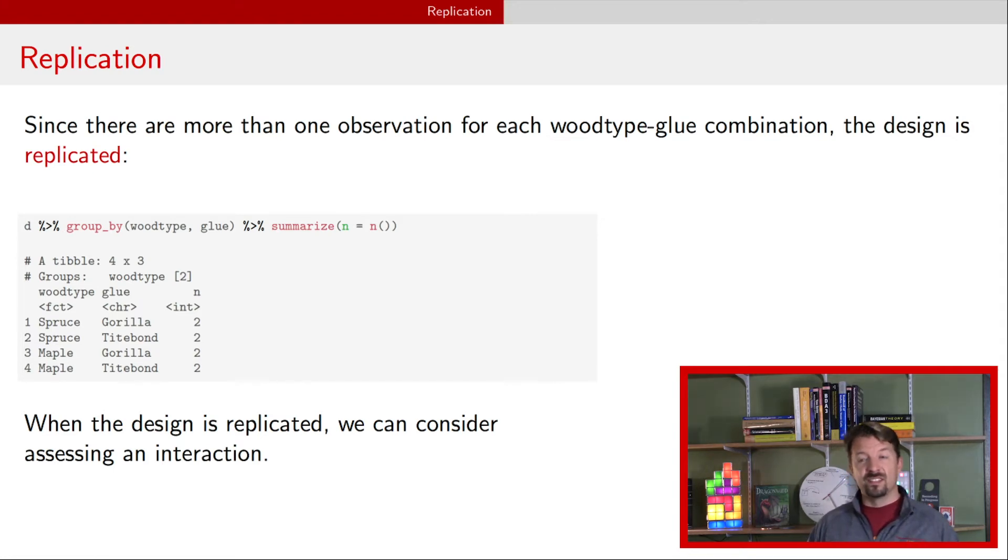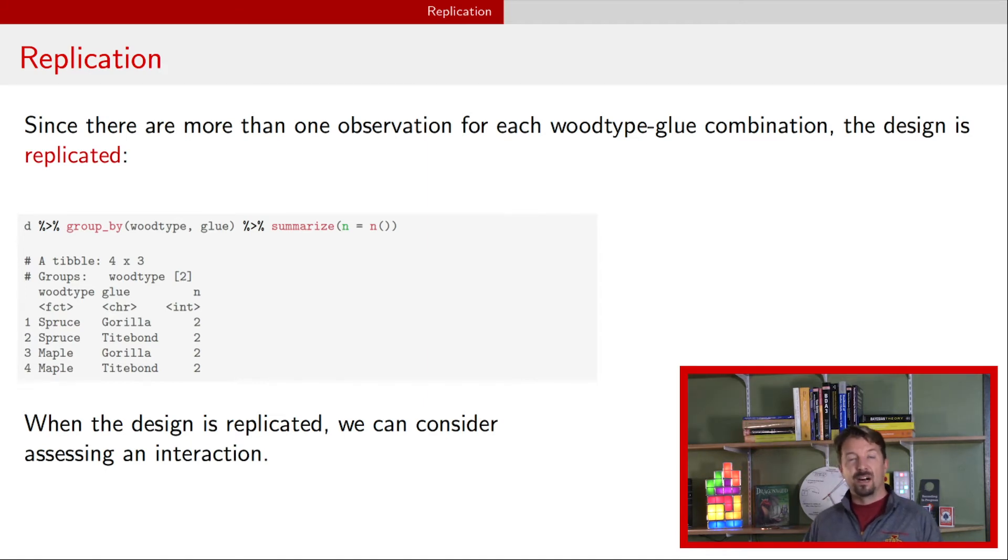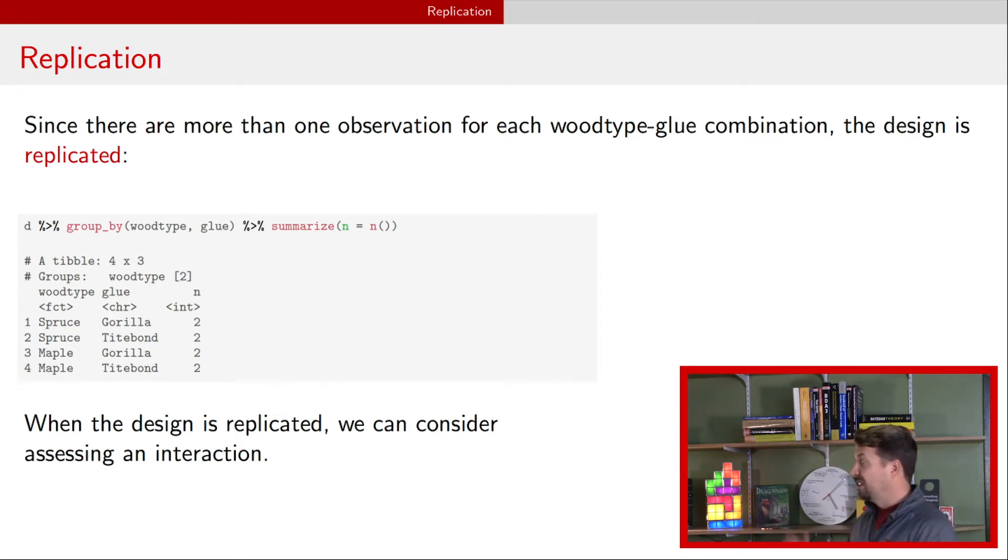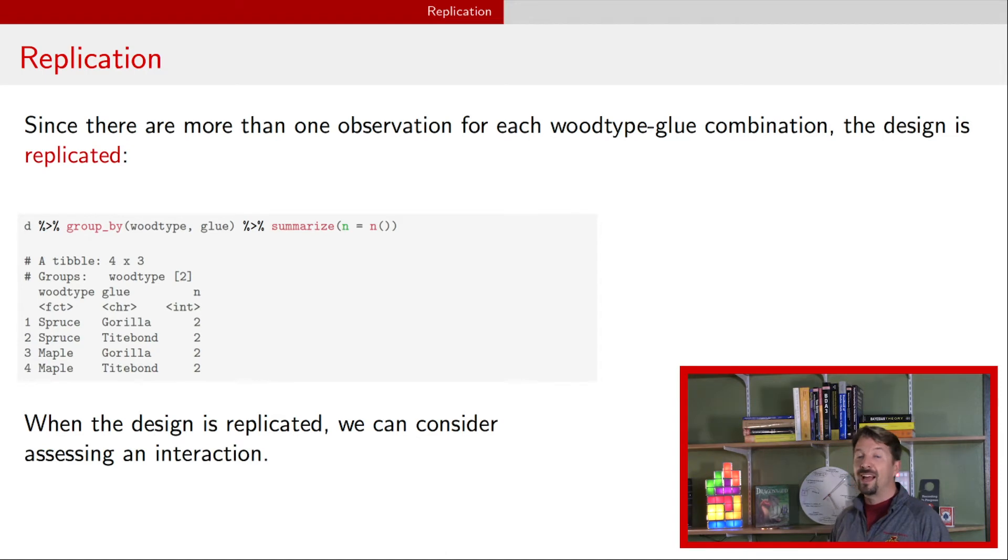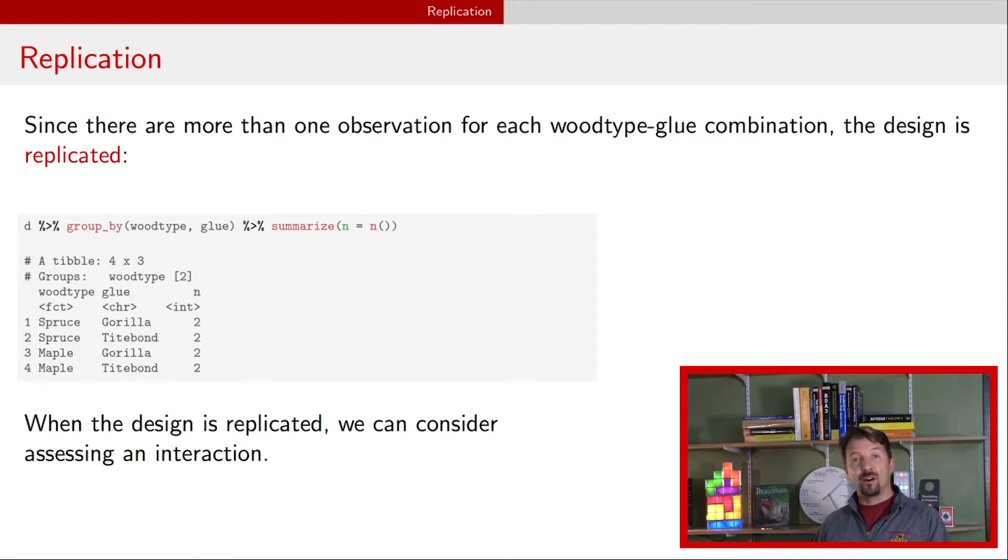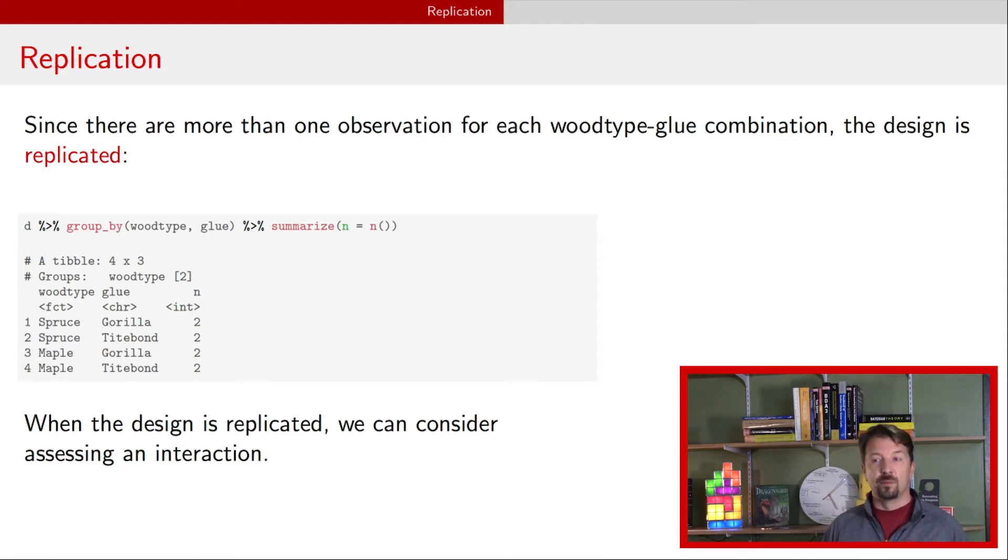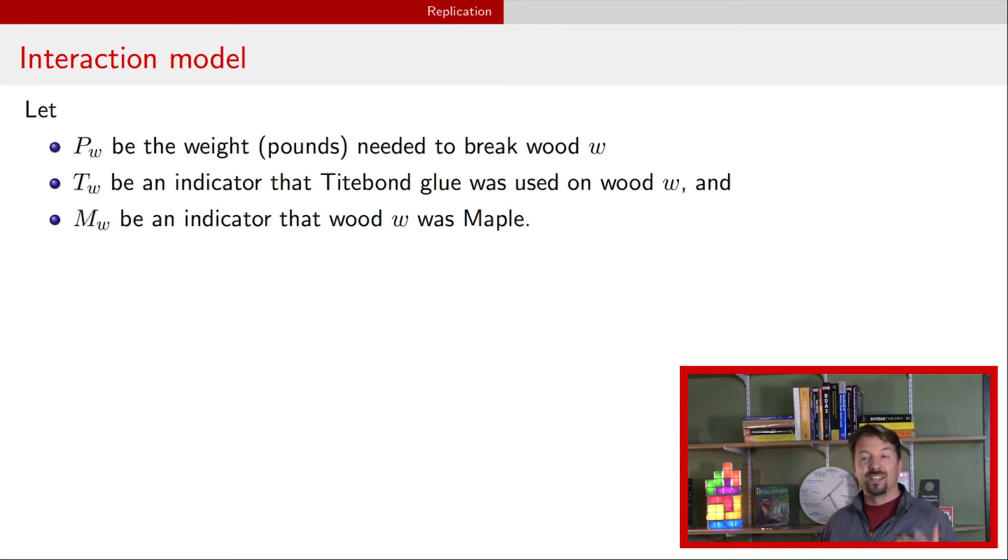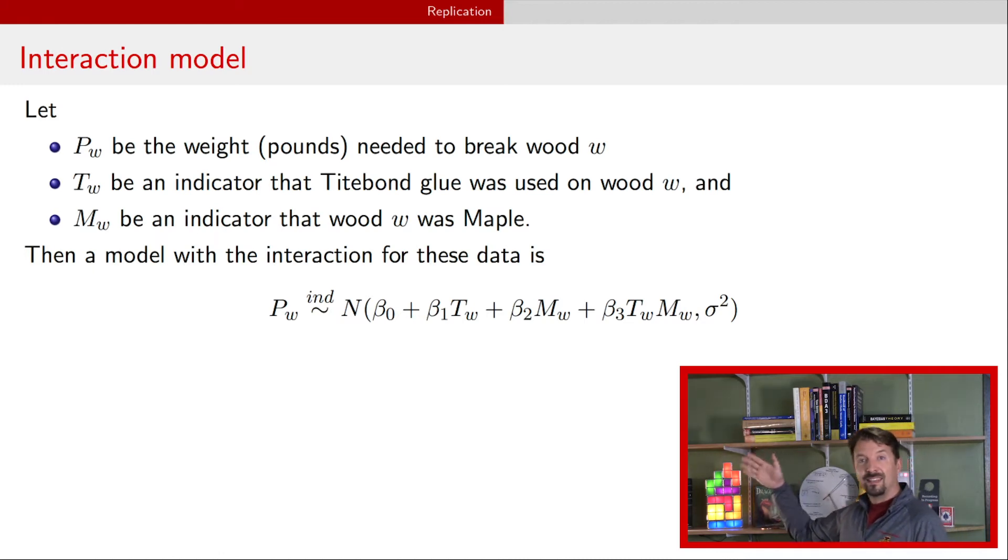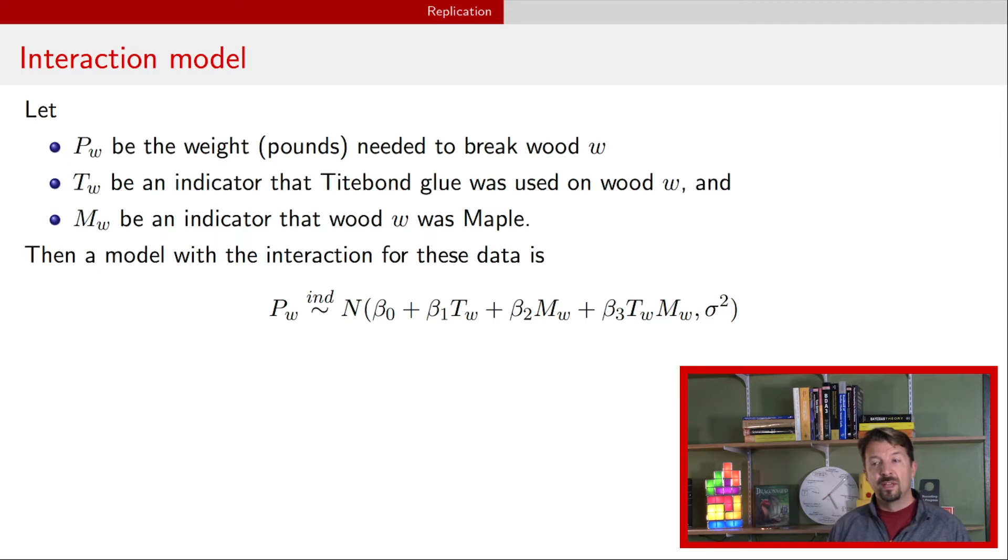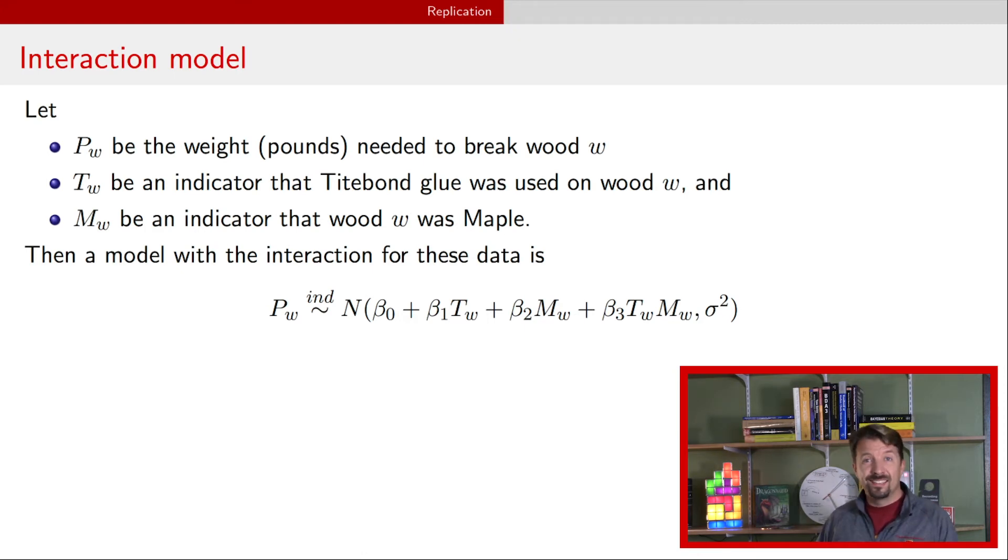This design that we just talked about is called a replicated design because you have more than one observation of every treatment combination. You can see in this table right here, we have two of spruce and gorilla, two of spruce and TiteBond and two of the other two as well. When you have a replicated design, you can now consider including an interaction in the model. If we take the same notation we had before but now consider an interaction model, we add a new term, we add this beta three T times M. That's our interaction term. Now our comparisons get a little bit more complicated.